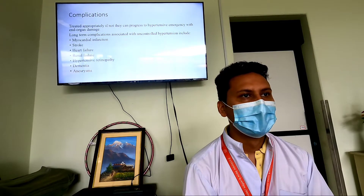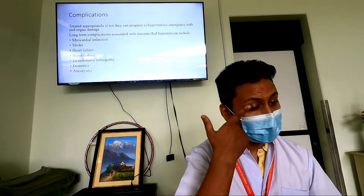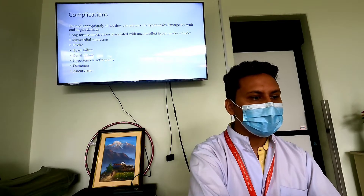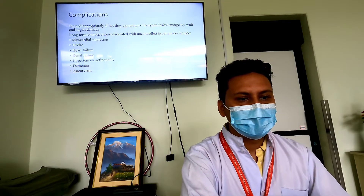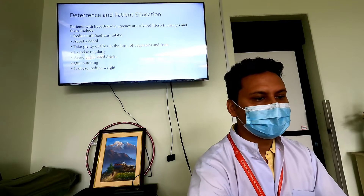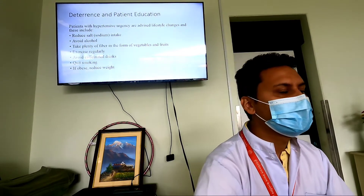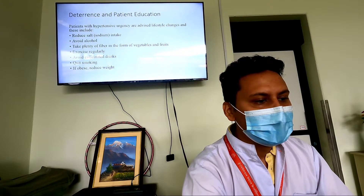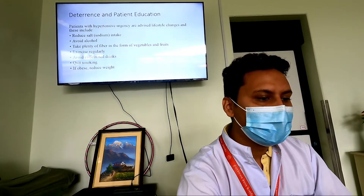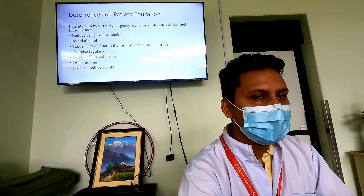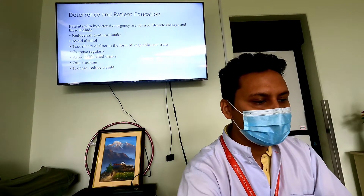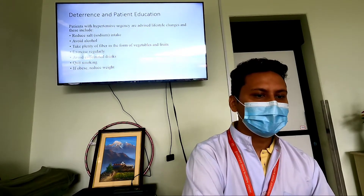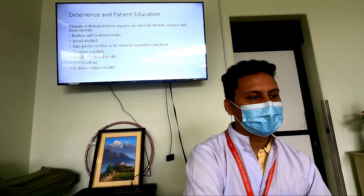Complications of hypertensive urgency include myocardial infarction, stroke, heart failure, renal failure, hypertensive retinopathy, dementia, and aneurysm. Patient education should include advice to reduce salt intake, avoid alcohol, take plenty of fiber, exercise regularly, avoid caffeinated drinks, quit smoking, and reduce weight if obese.